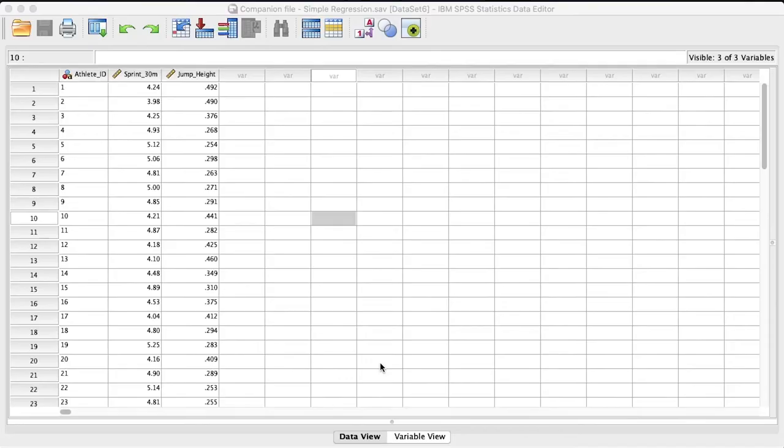In this video, we'll be examining a data set that we've used before looking at sprint times and jump height. So go ahead and download it from the description below, click on the link, open it up in SPSS, and we'll take a look.